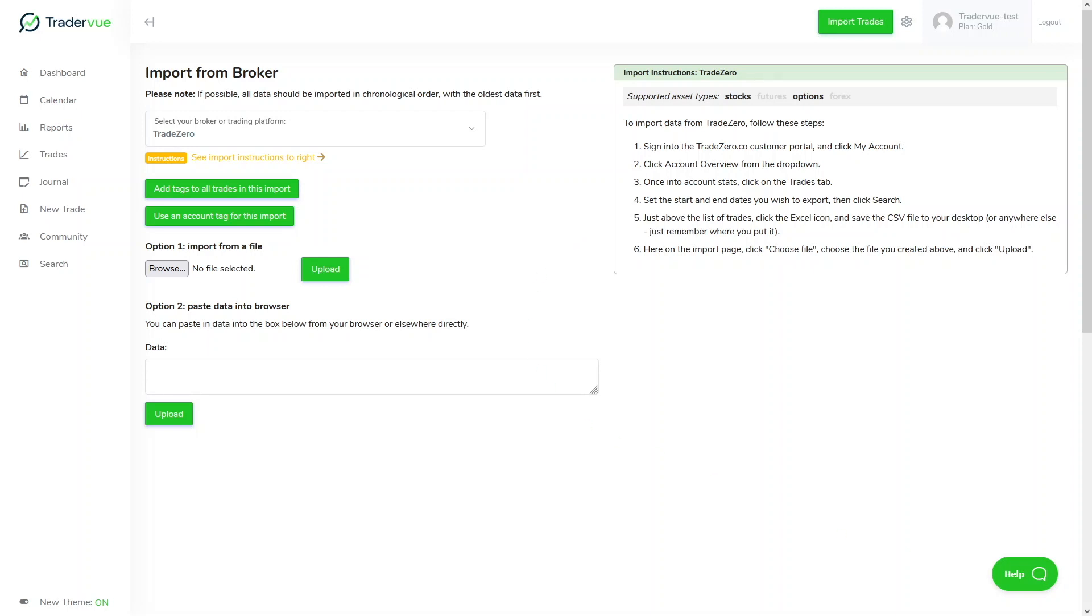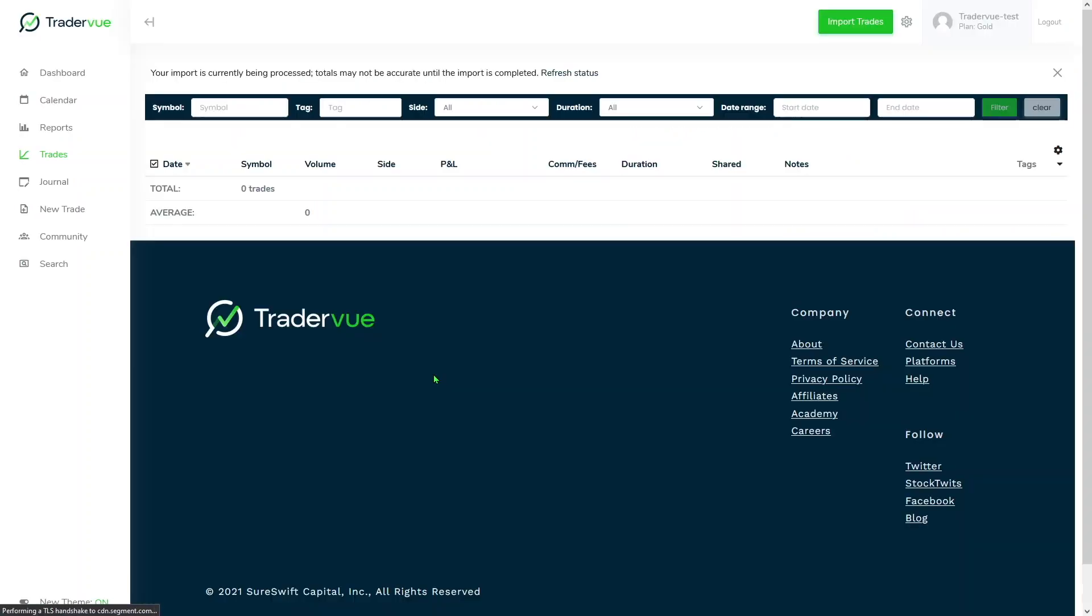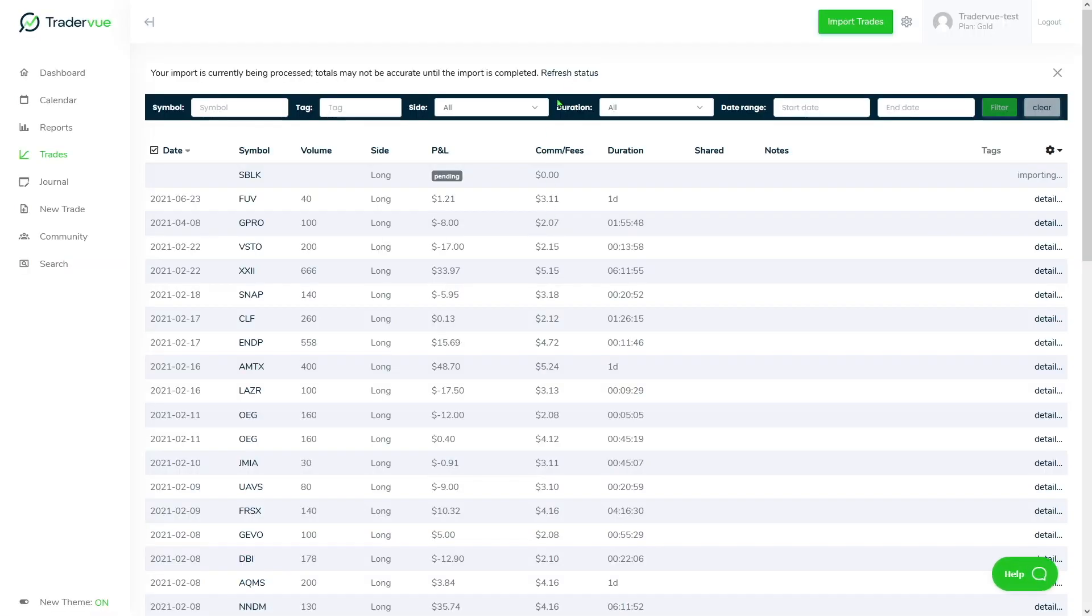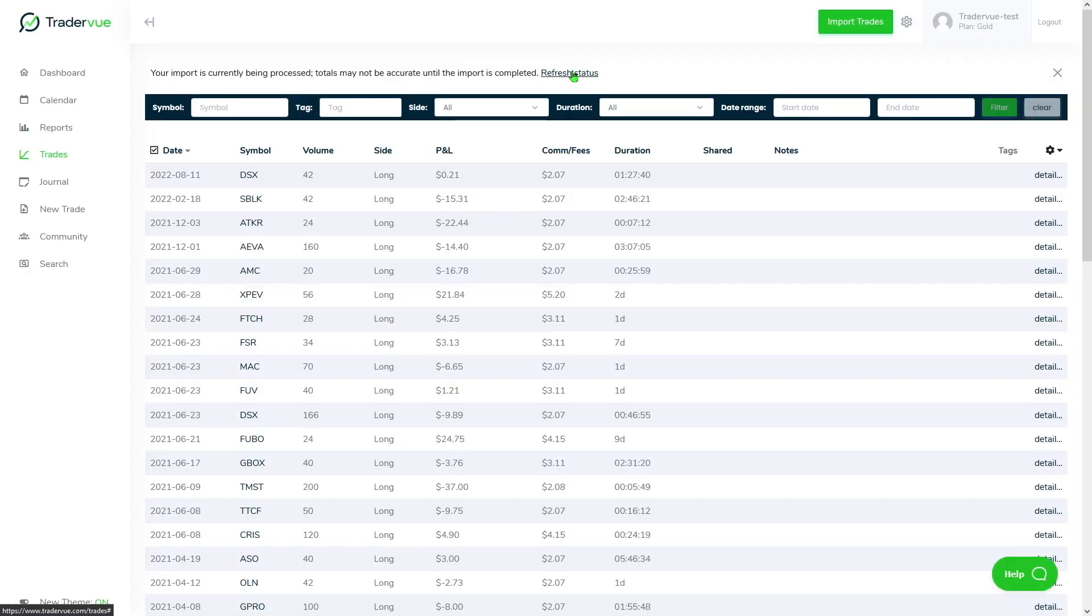So let me grab my CSV. Here it is, then I click on upload, and we refresh the status a couple times. This usually takes a few seconds.